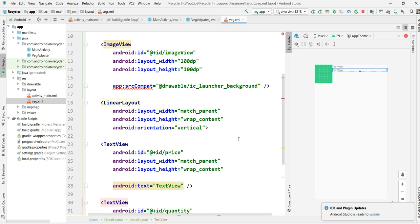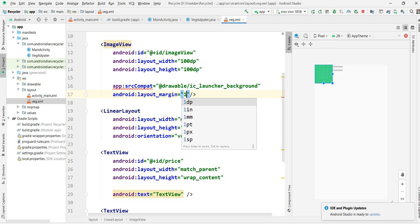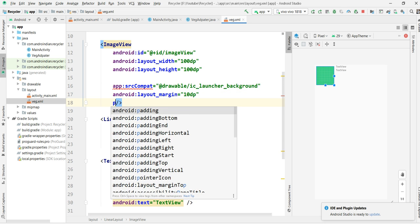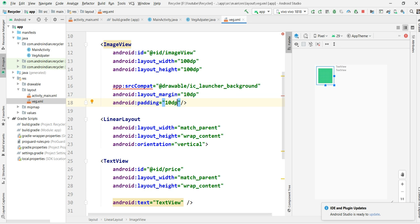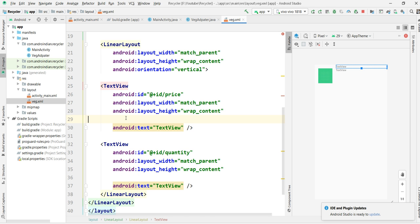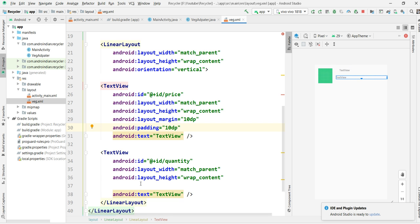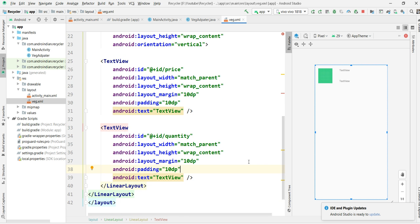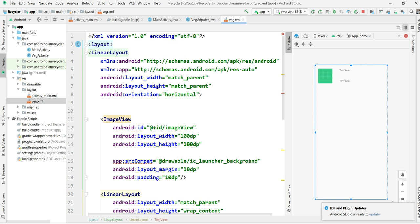For this I'm giving some margin of 10dp, and I'm also making the padding as 10dp to make it a little more attractive. I'm applying the same for the remaining two items as well, so that the data can be shown in a proper way.